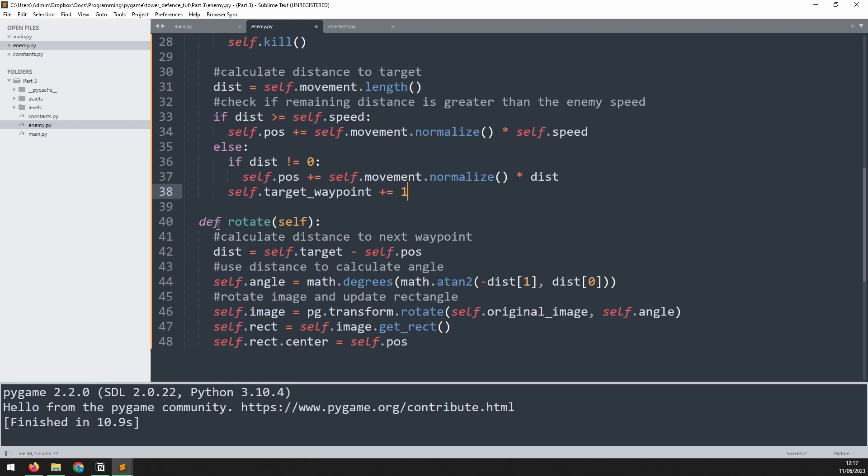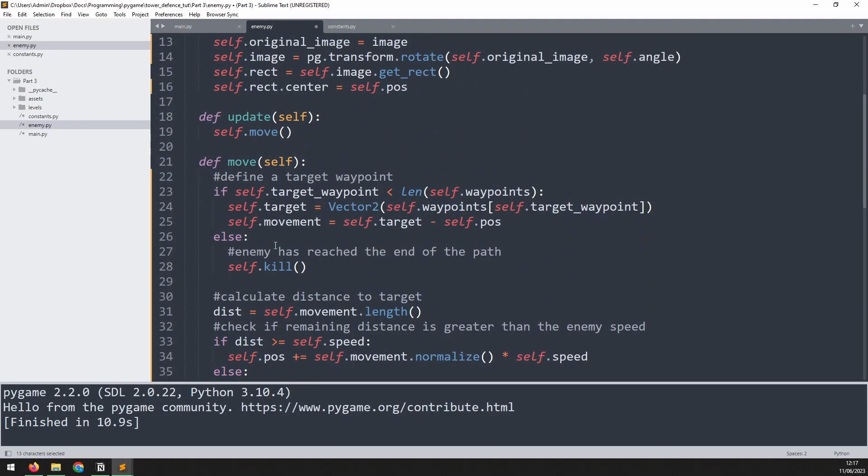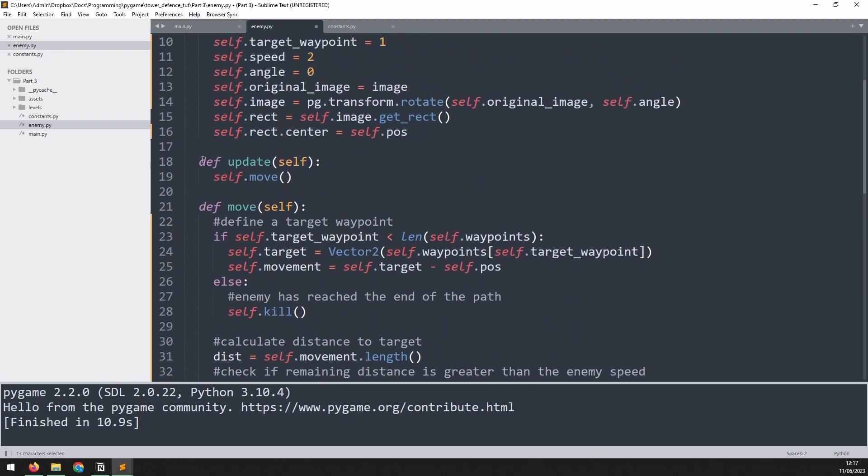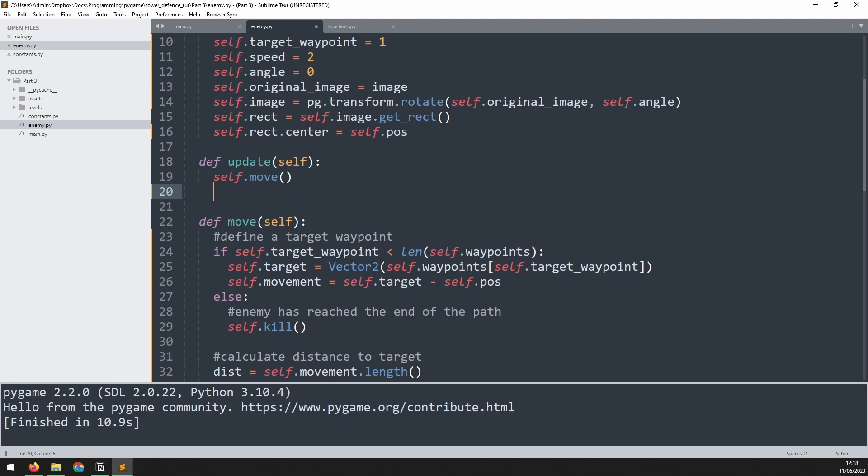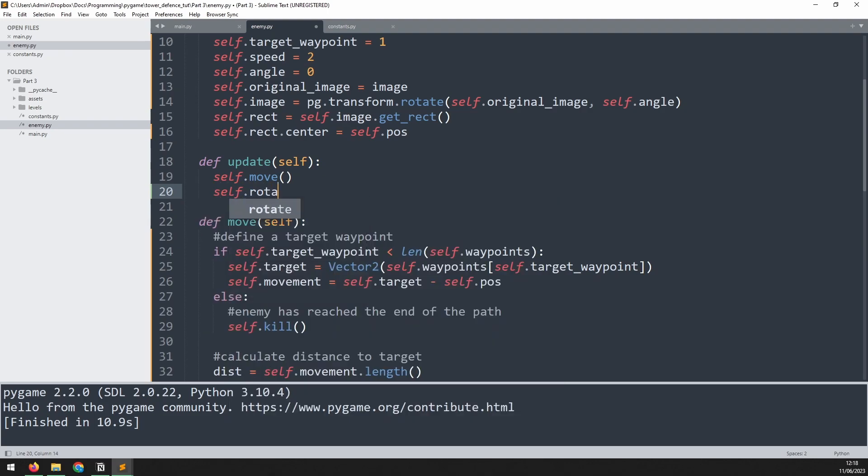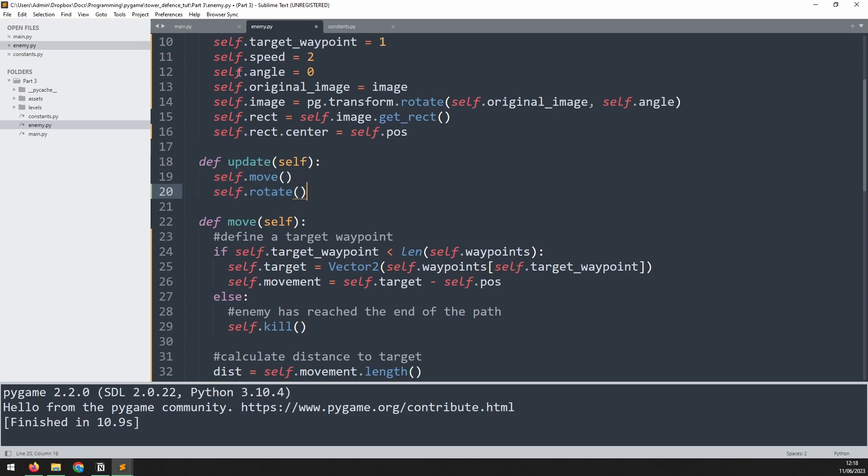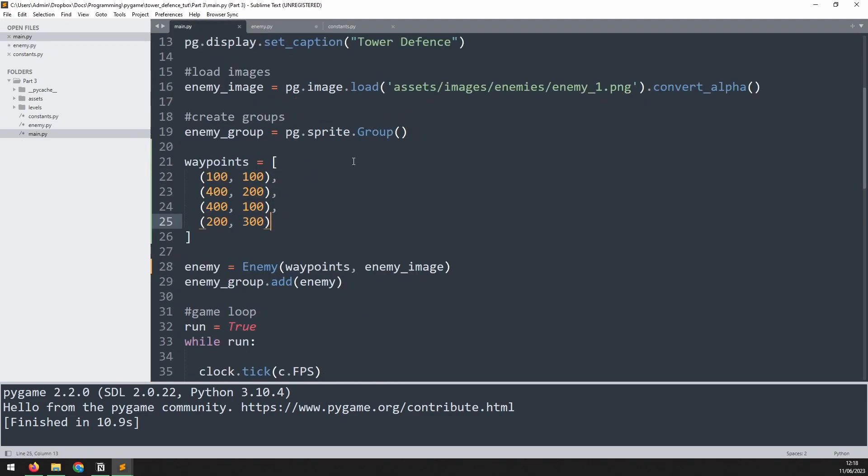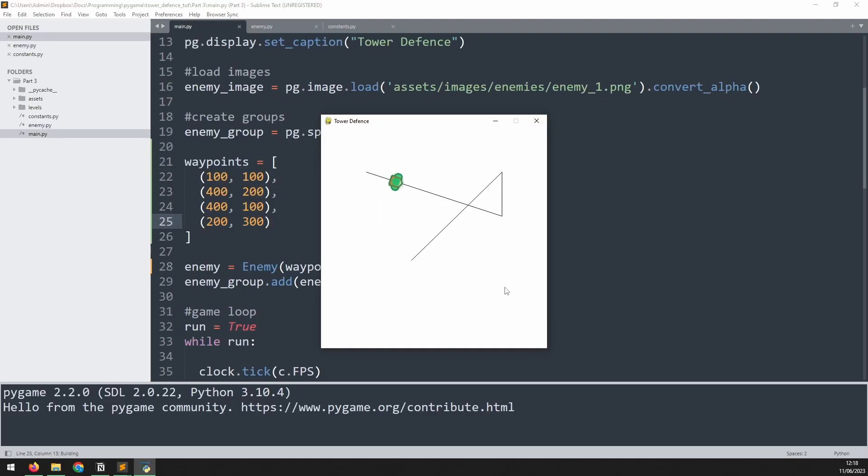And of course with this new method defined, we need to actually call it somewhere. Well, we've got this update method here and that's what I'm going to house all the remaining methods inside of. So I'll say self.rotate. So that means that when we call this update method from the game loop, it will follow on and call these by itself. So we go back in here and now we run this again and you can see that this time the enemy rotates and it faces the target that it is moving towards.